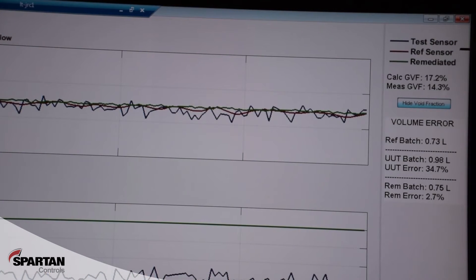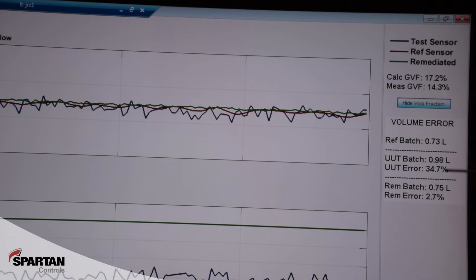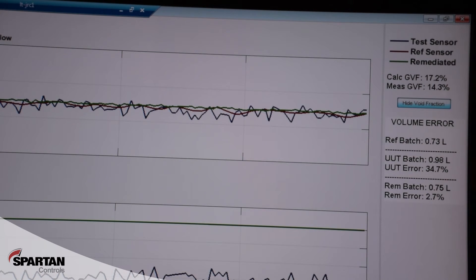Once our test is complete, we can look at what we calculated and what we actually measured using the advanced phase measurement algorithm for gas void fraction. In this case, just a little bit under 15%. But what's more important is my unit under test, or my test meter, had a 34.7% error from the reference meter in the volumetric measurement.